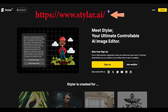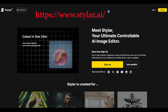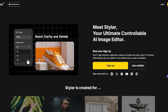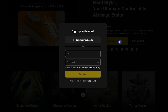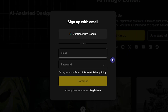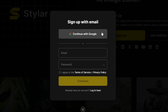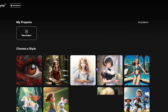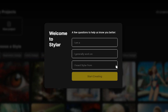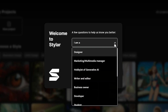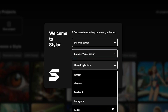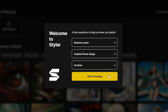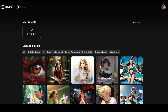Open the Styler.ai website. Press the sign up button, enter your email and password, or sign up with your Google account. Complete the questions, then press the Start Creating button.